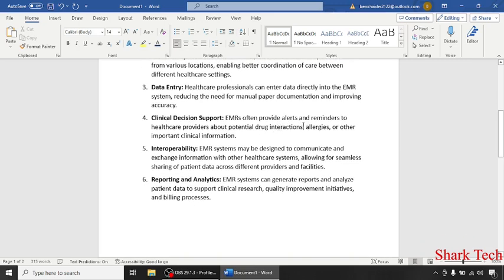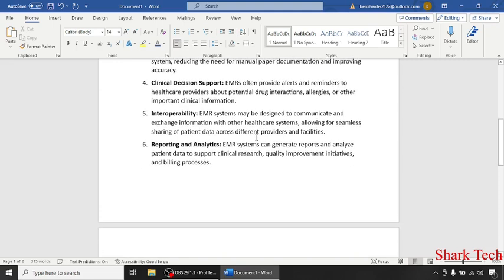Clinical decision support: EMRs often provide alerts and reminders to healthcare providers about potential drug interactions, allergies, or other important clinical information.